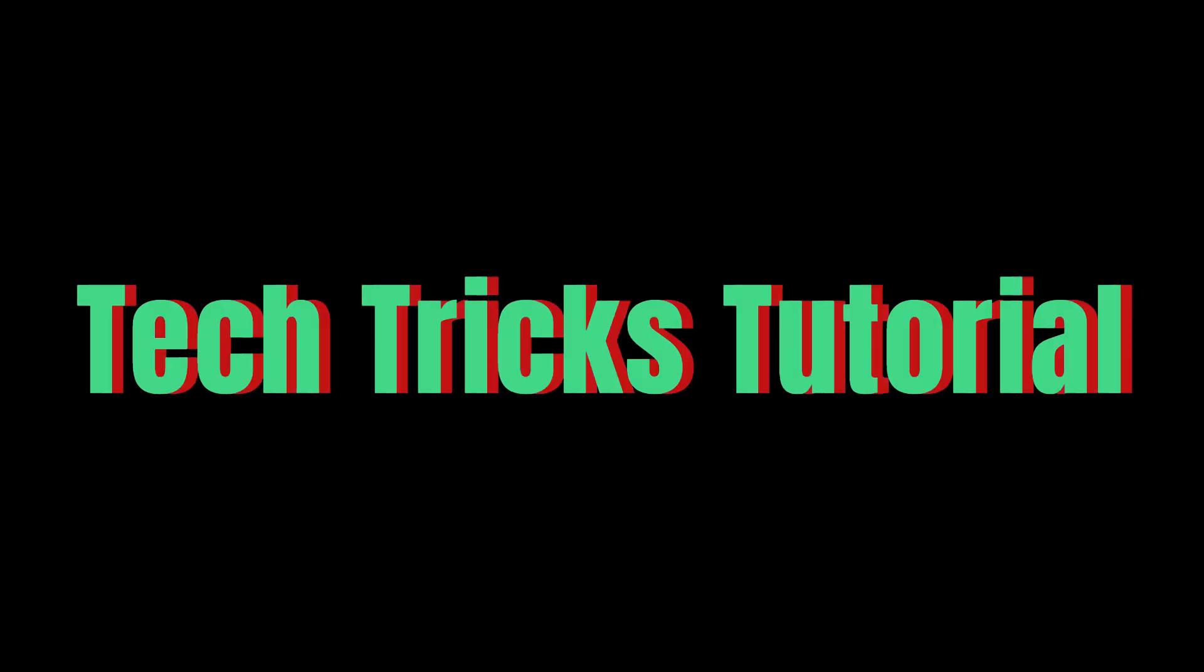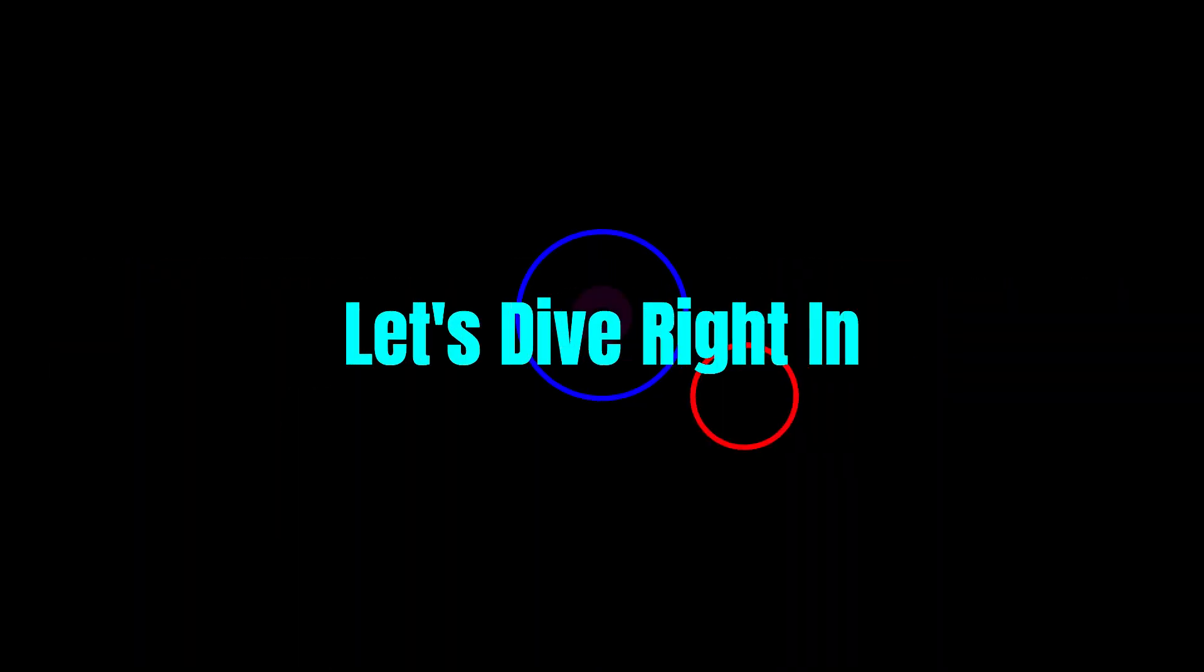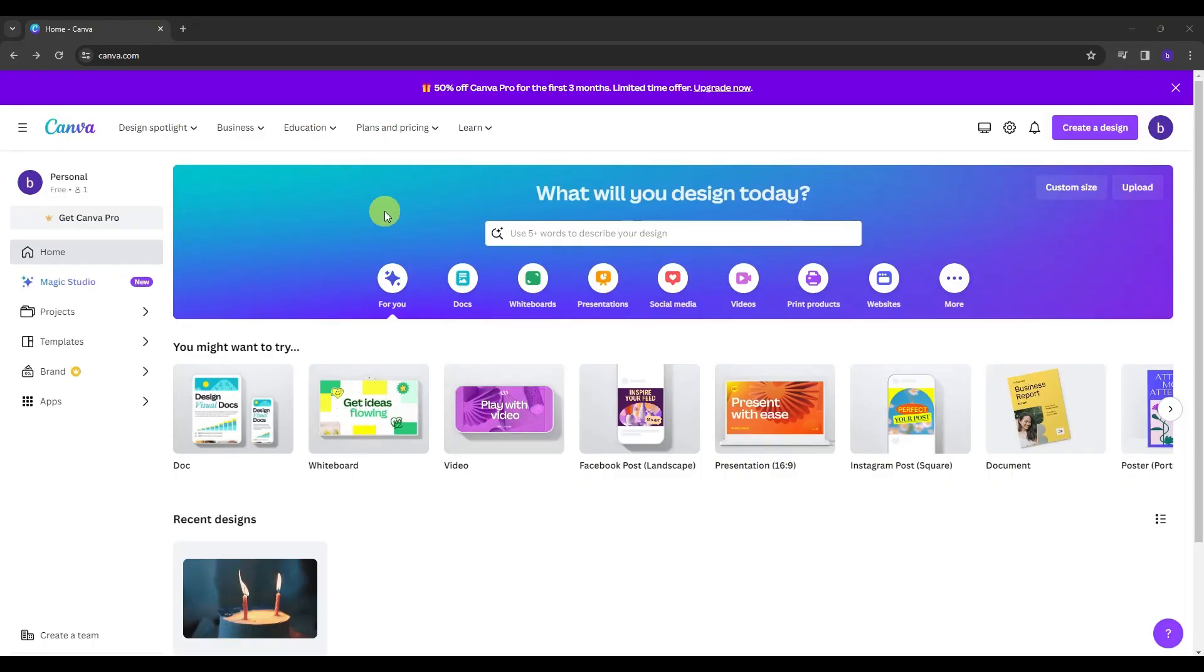Hey guys, welcome to TechTrick's tutorial and today we're going to talk about how to create a poster in Canva. It's a step-by-step guide to follow easily and don't forget to hit the like and subscribe button. Let's dive right in. Welcome to a new tutorial video and today I'll be showing you guys how to create a poster here in Canva.